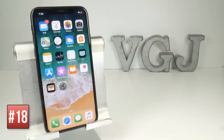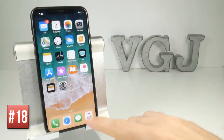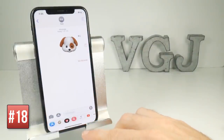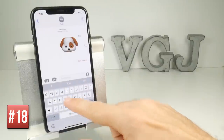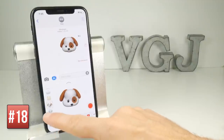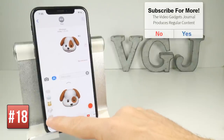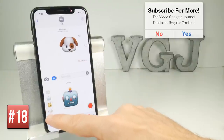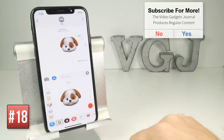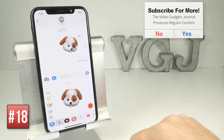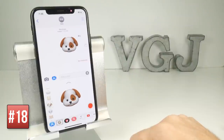This next feature isn't in the camera app but it certainly does use the camera — it's Animoji. If I send a message to somebody and tap on the App Store icon, the second option looks like a monkey face but gives you plenty of options to choose different types of faces from a robot to a cat to a dog. It looks at the front-facing camera and as you raise your eyebrows and shake your head it records all this.